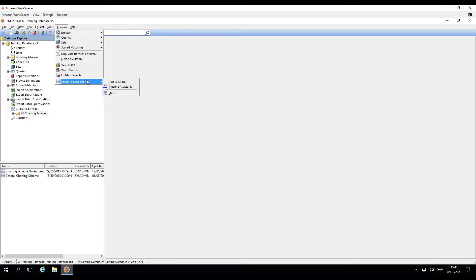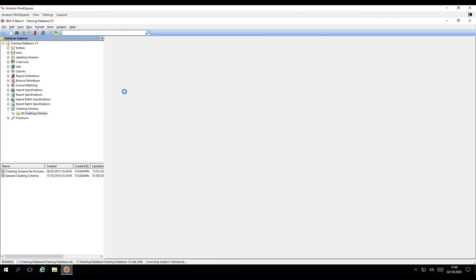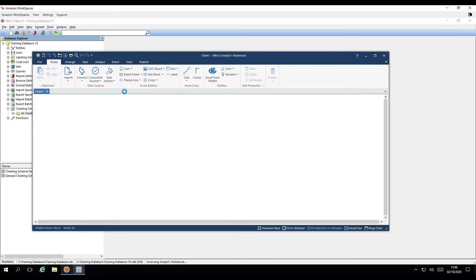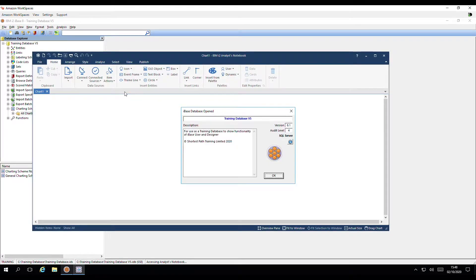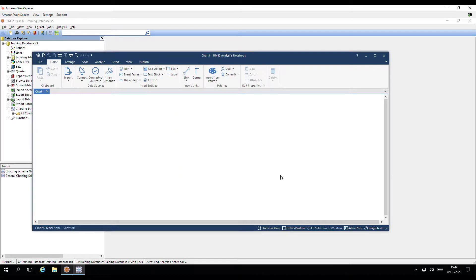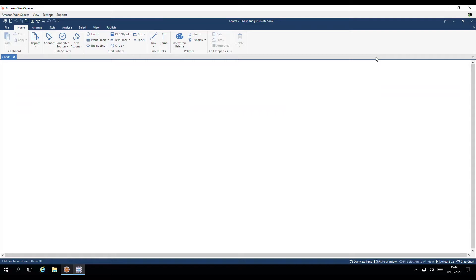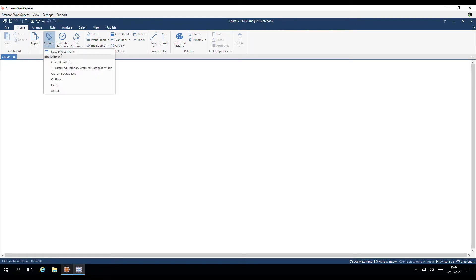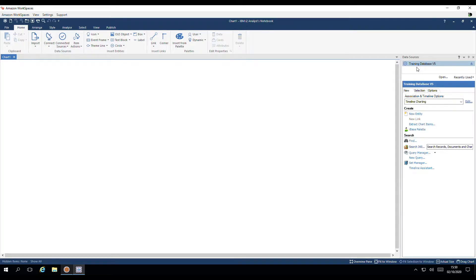Step one is to connect to Analyst Notebook. Here's a splash screen telling us that we are connected to the iBase database. In order to interact with the database, I'll open up the Data Sources pane. This is found under Connect, Data Sources pane. Here's the name of our connected database.